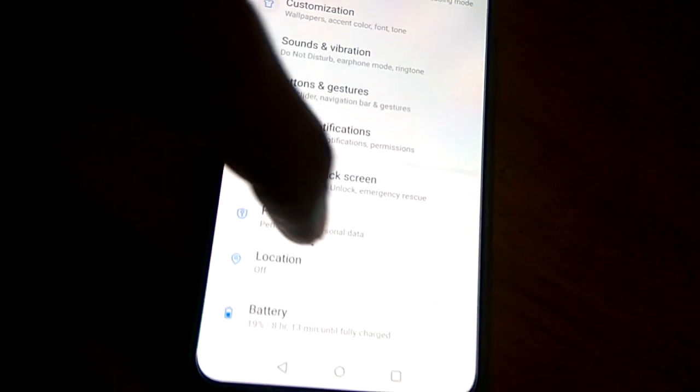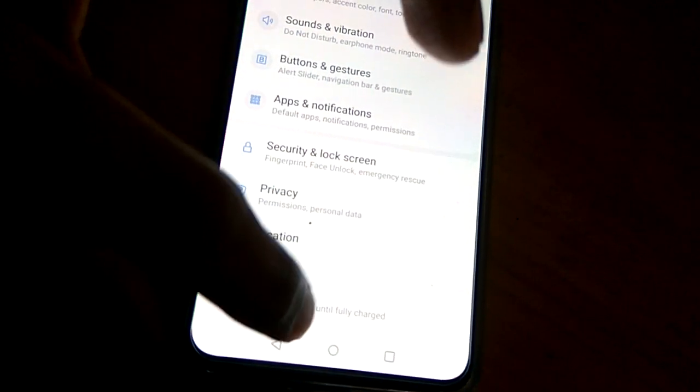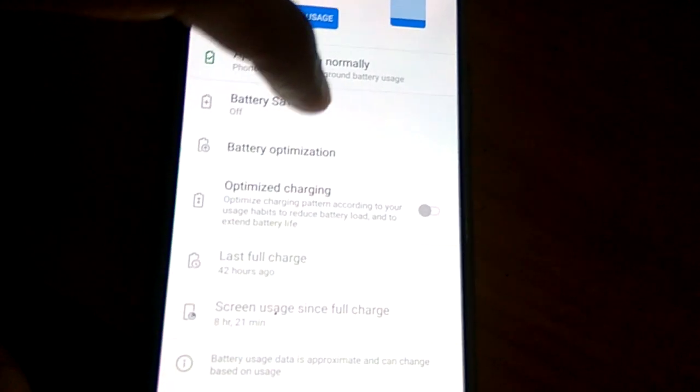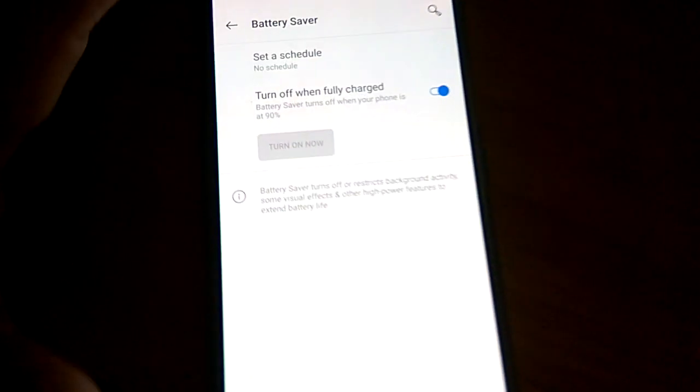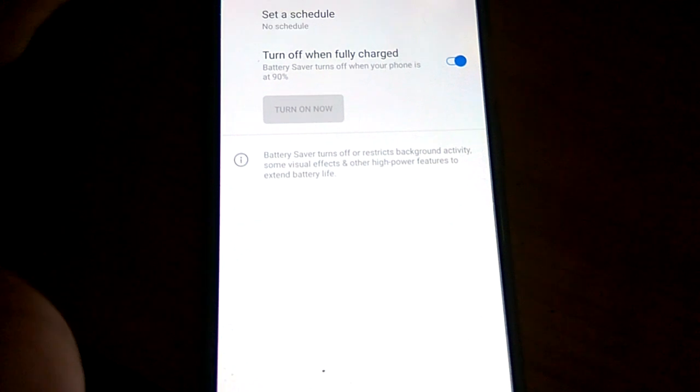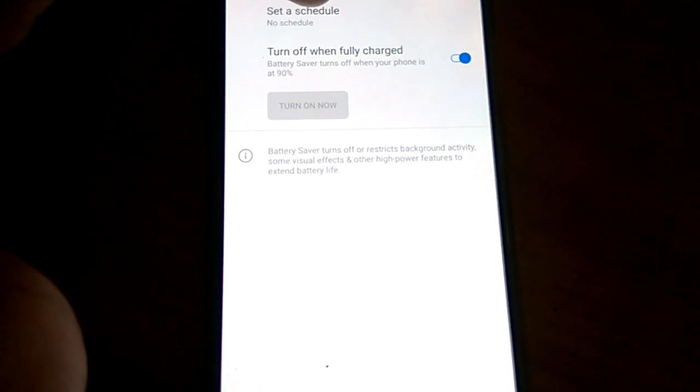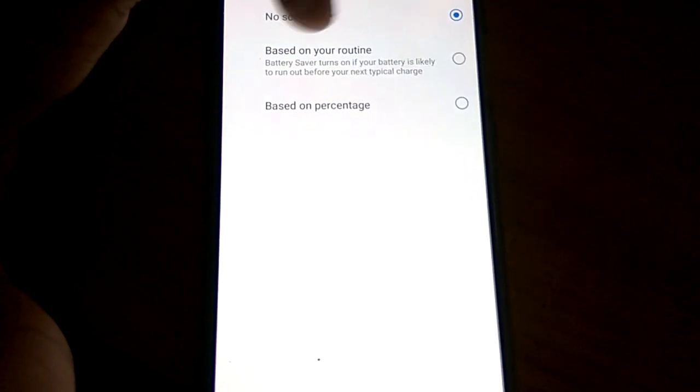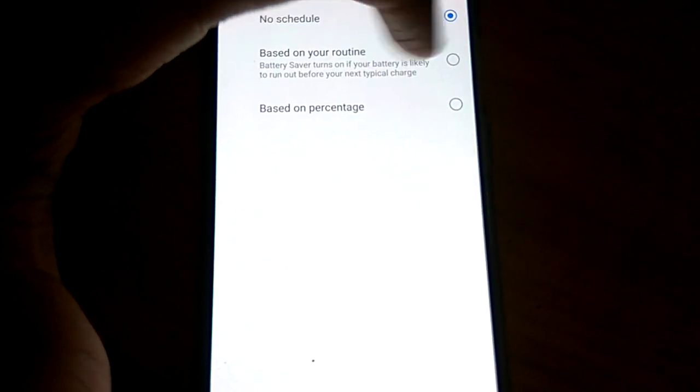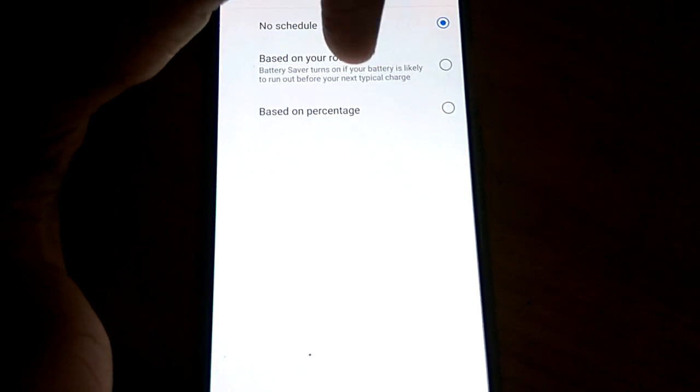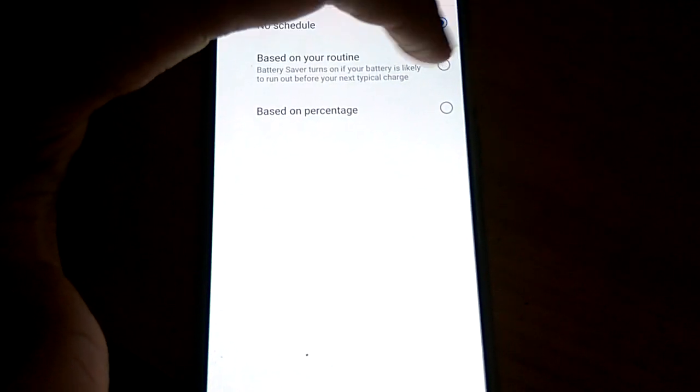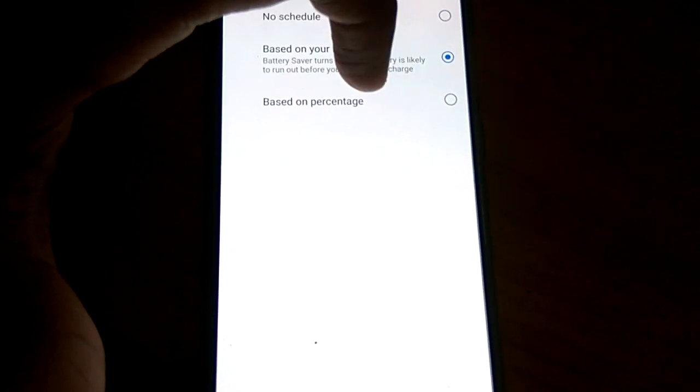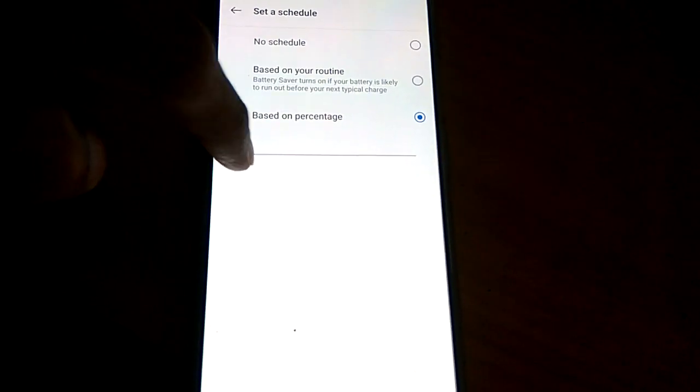From here you can select Battery, and then you can select Battery Saver. You can turn it on scheduled or turn on battery saver based on your daily routine or based on percentage.